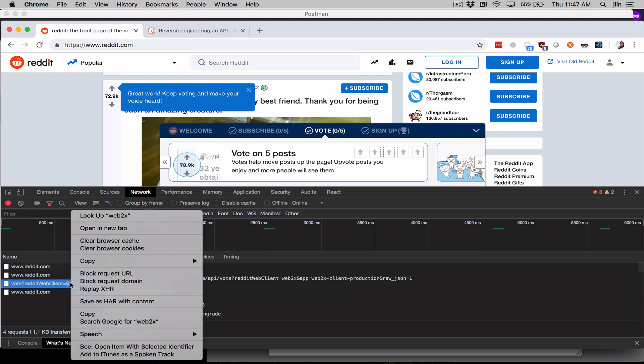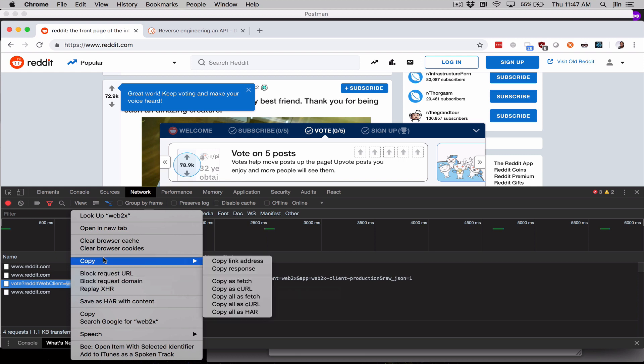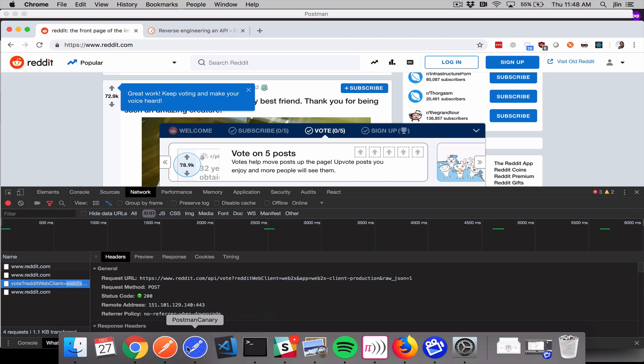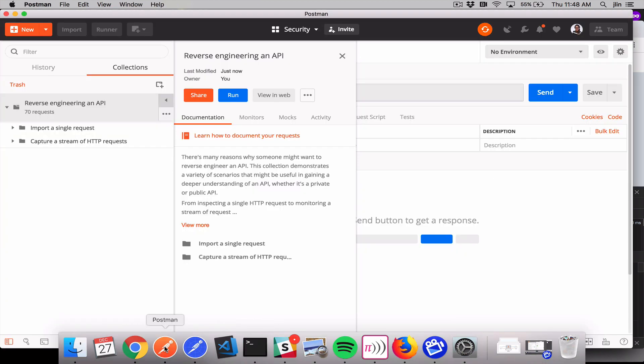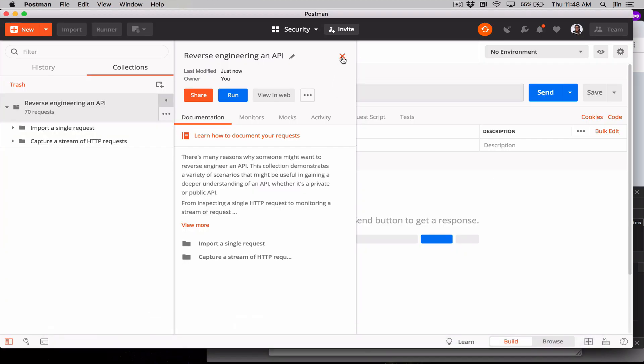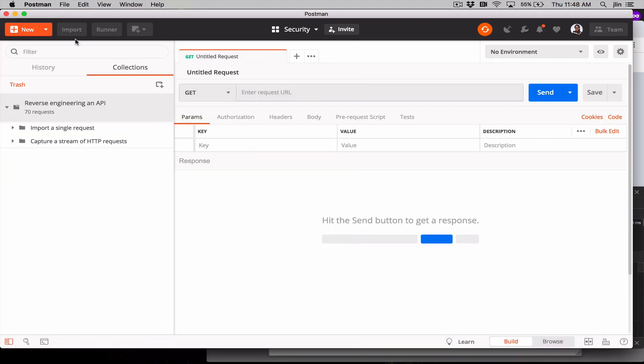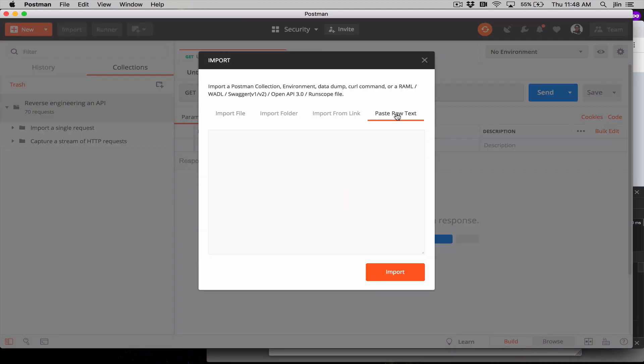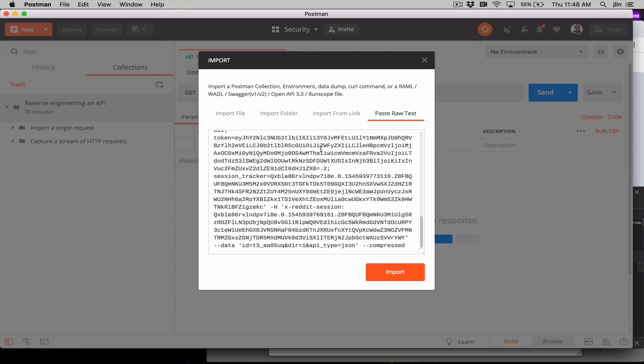Go ahead and right-click on this request and select Copy, Copy as cURL. Now let's go back to Postman. In the top left, click Import and tab over to Paste Raw Text. Paste your cURL request here and click Import.